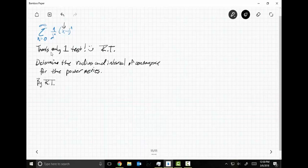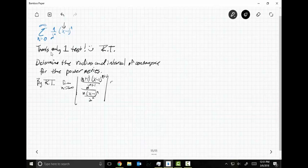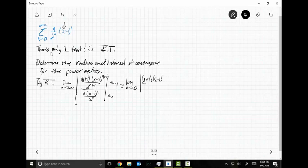By RT, the limit as N goes to infinity of the absolute value. Now I'm going to take N plus one over two to the N plus one times X minus one to the N plus one, divided by N times X minus one to the N over two to the N. You can write this as N plus one times X minus one to the N plus one times two to the N over N times X minus one to the N.